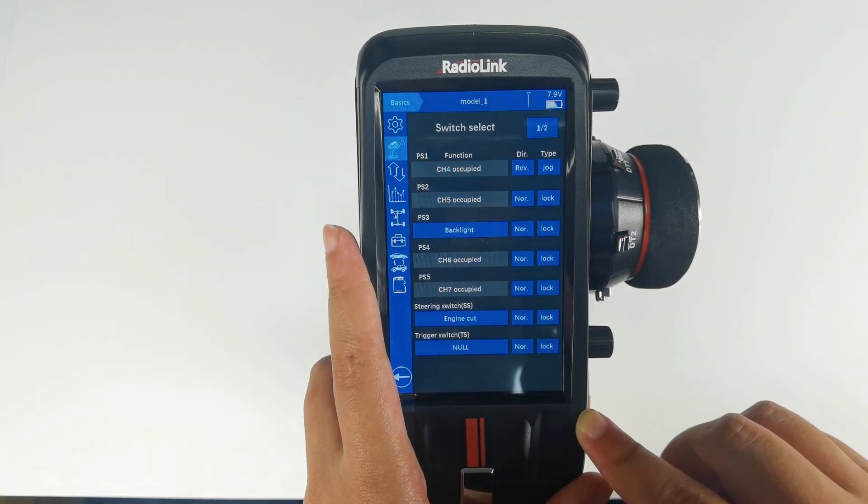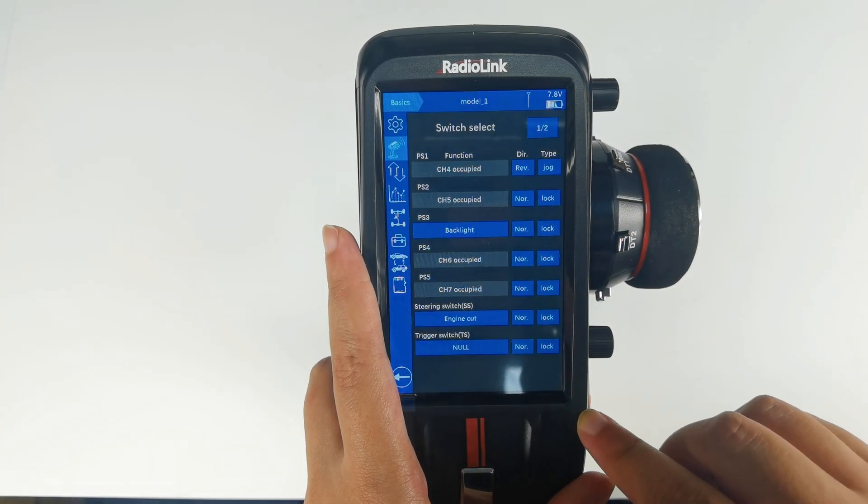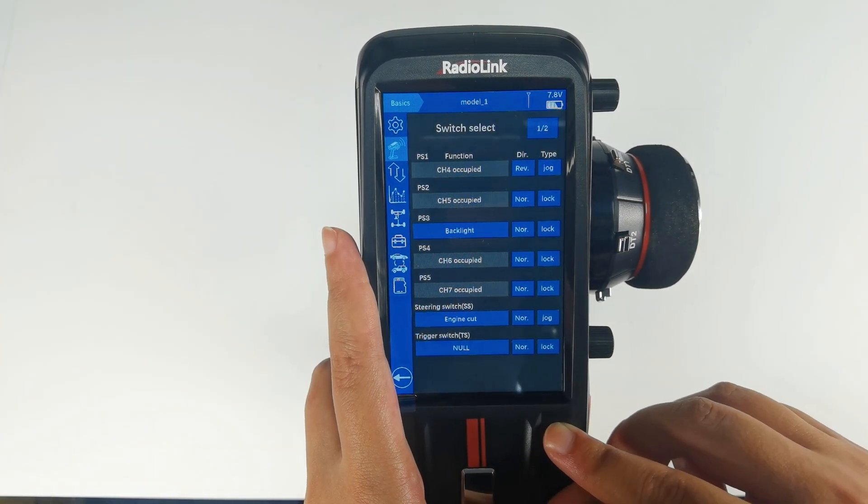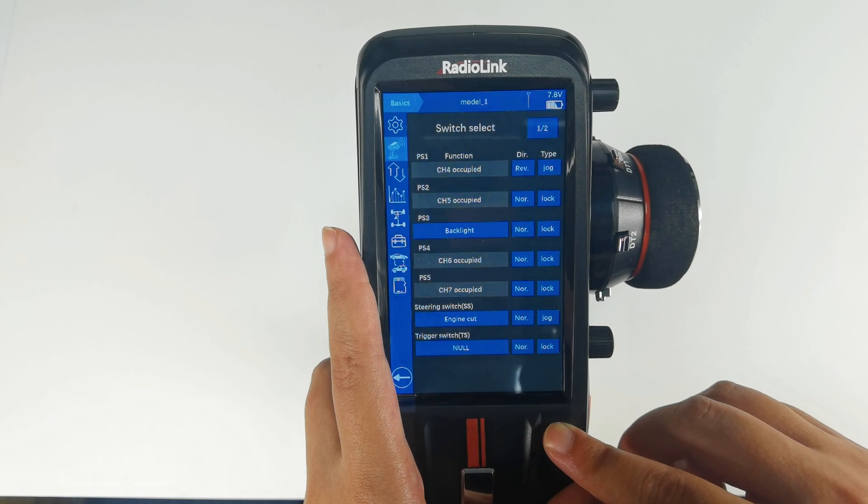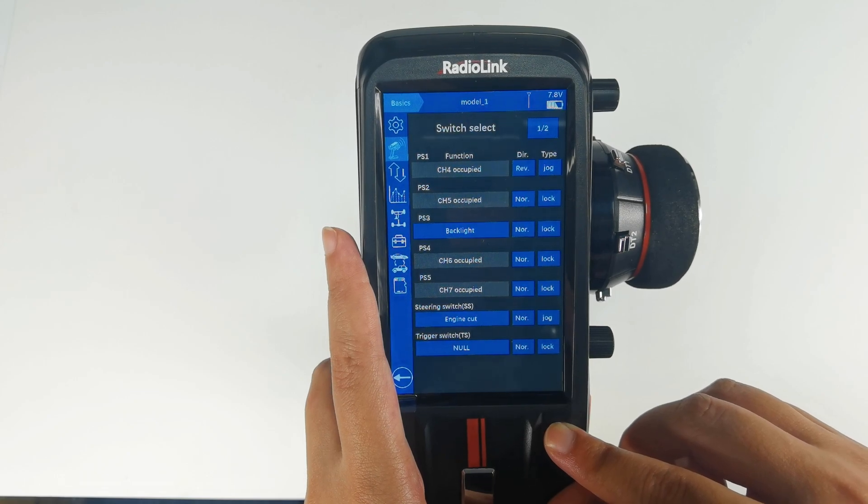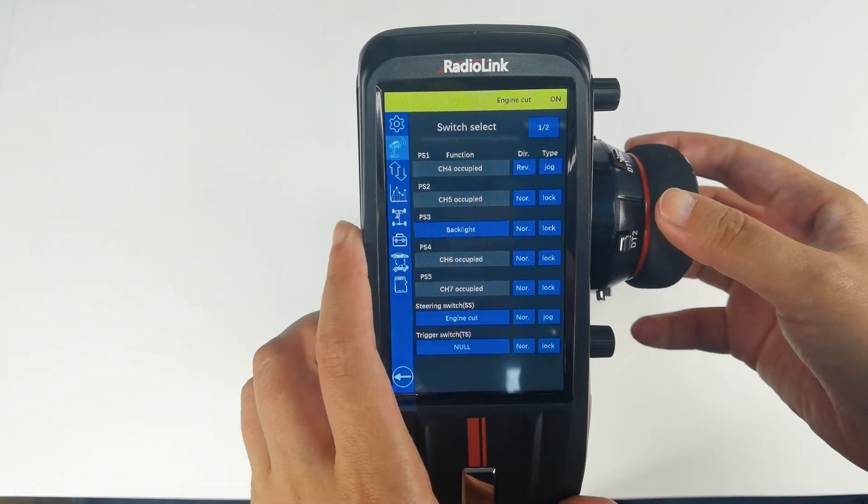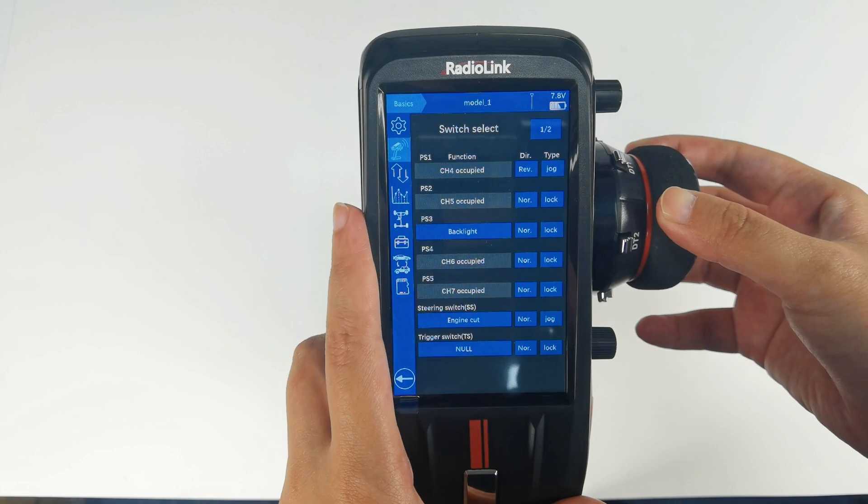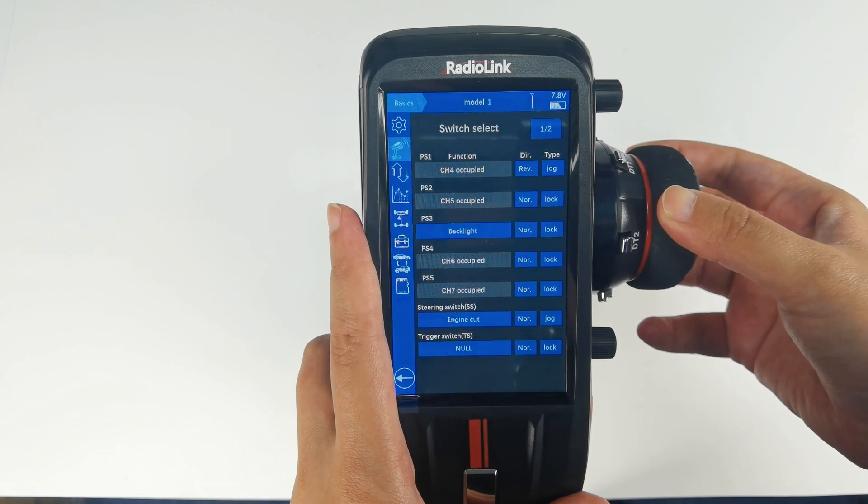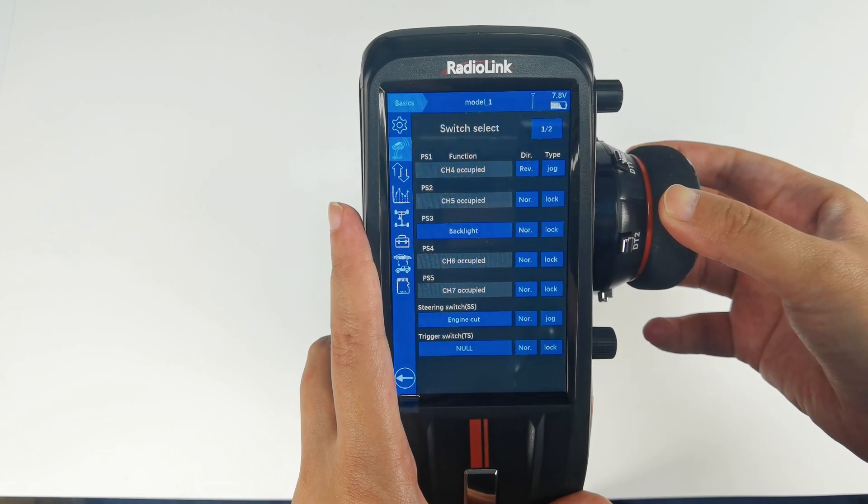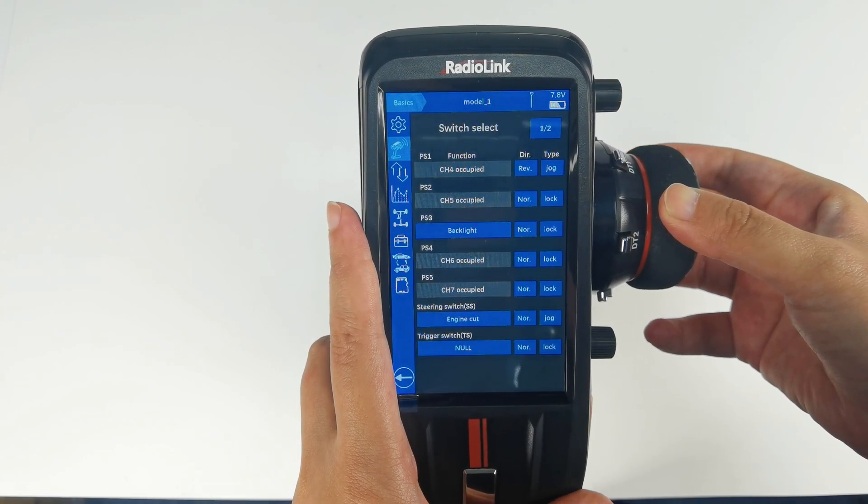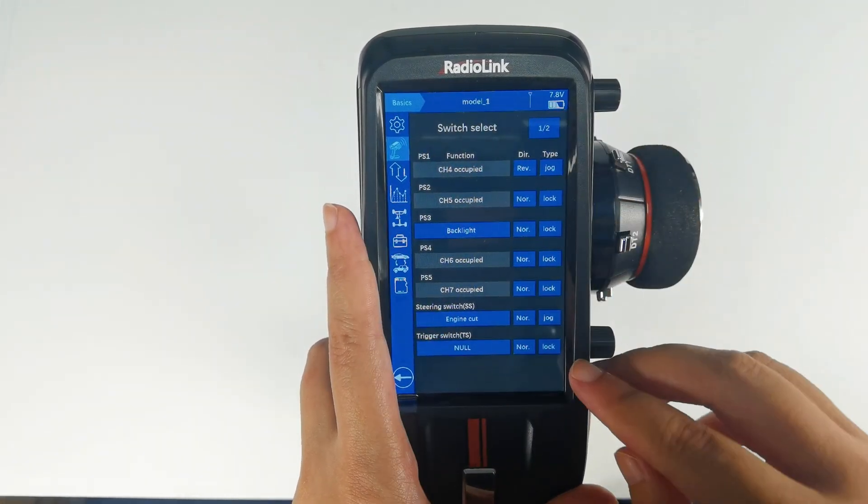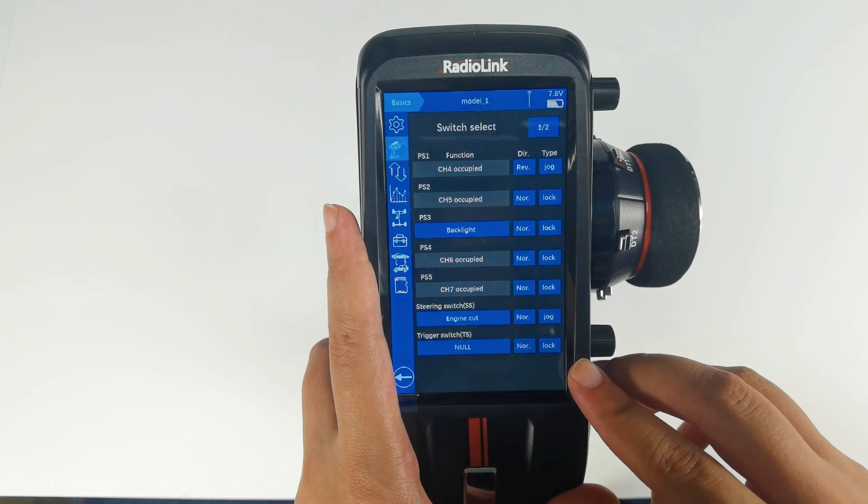I can also set the type to jog. Turn the wheel to reach the maximum or minimum servo value. Engine cut is turned on. Let go of the wheel. The engine cut is turned off.